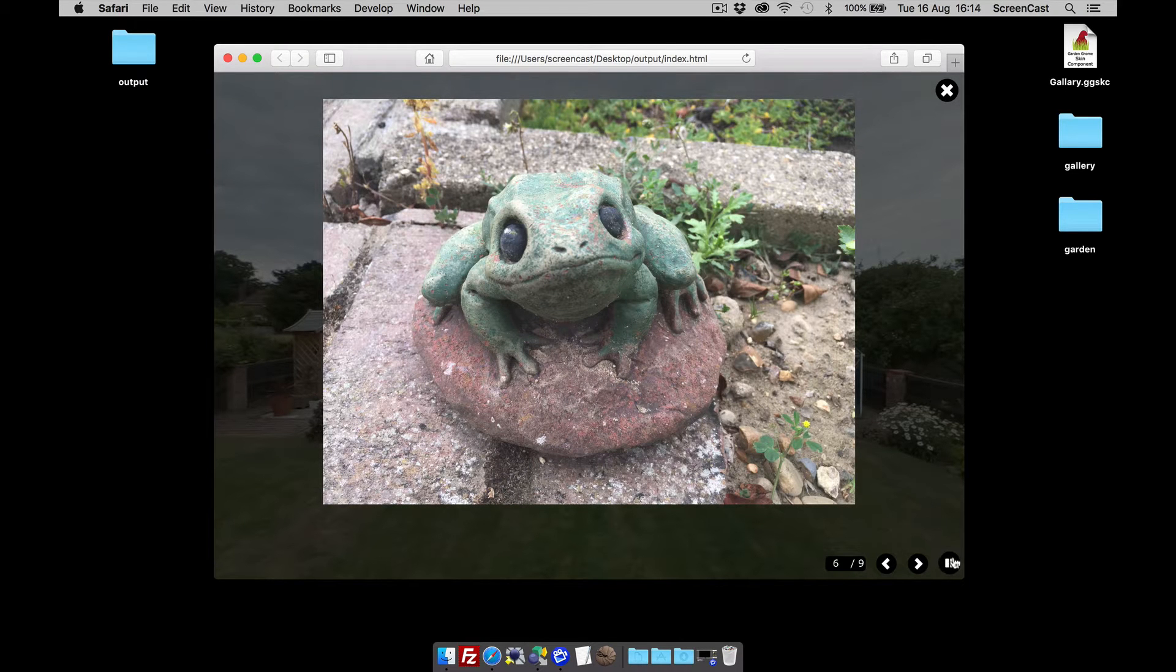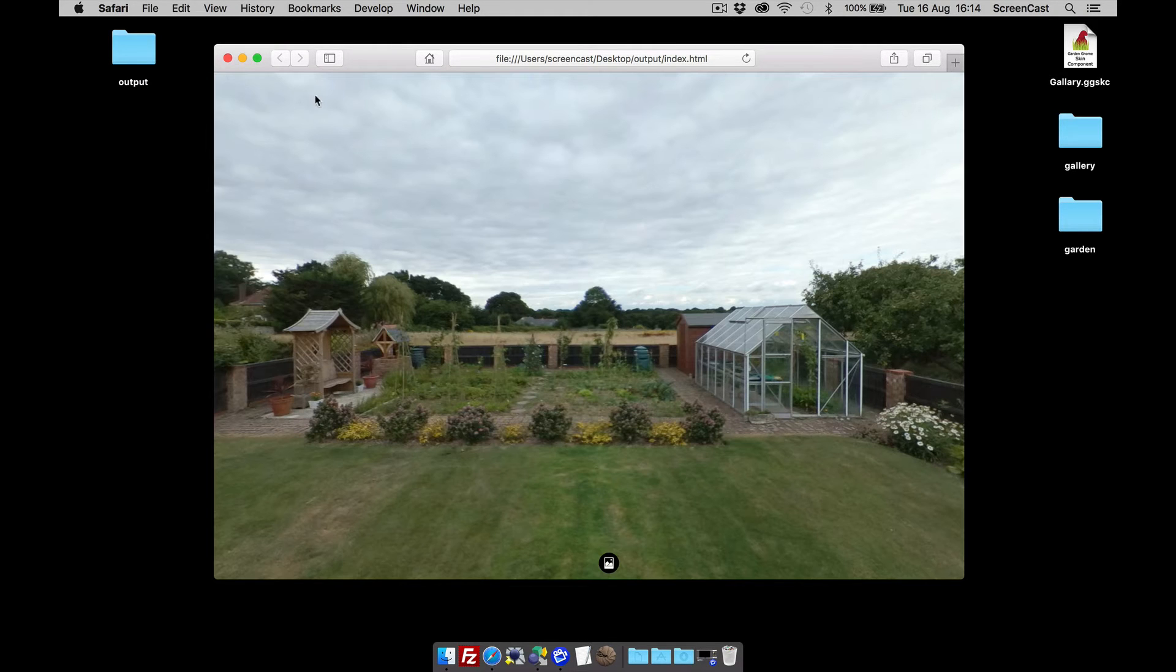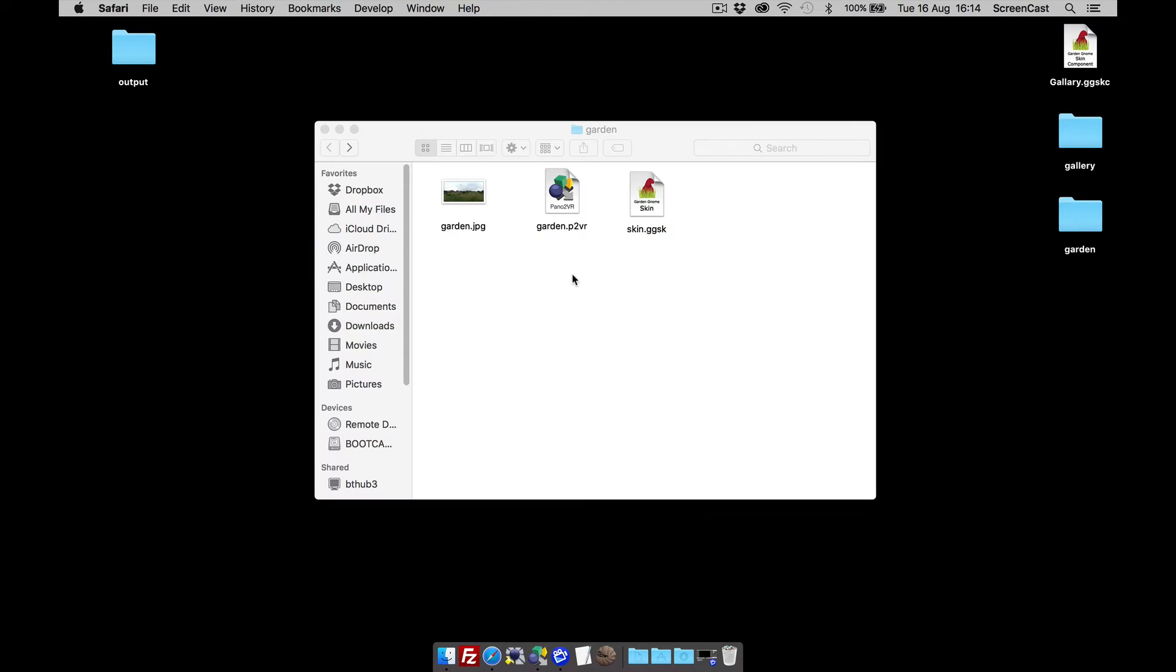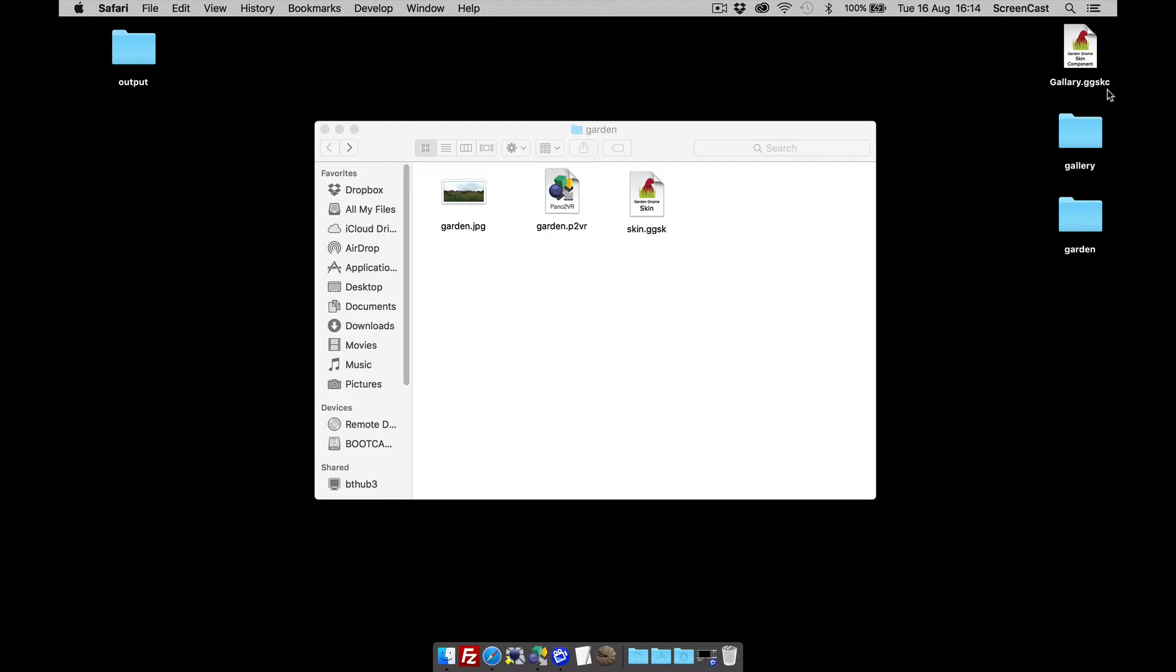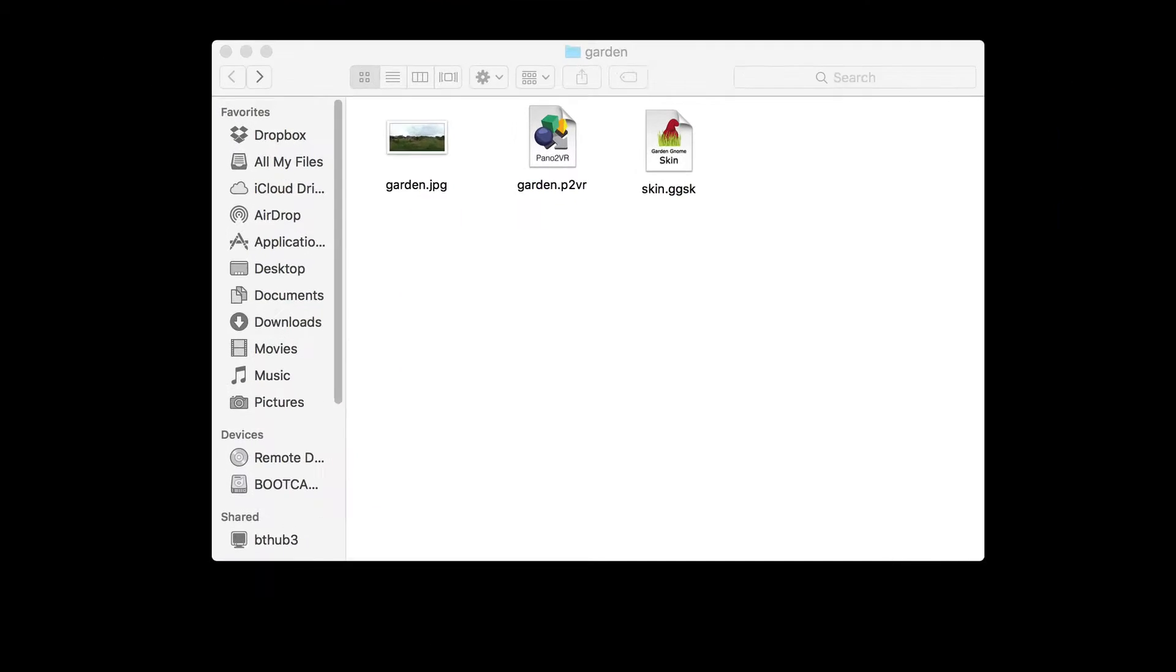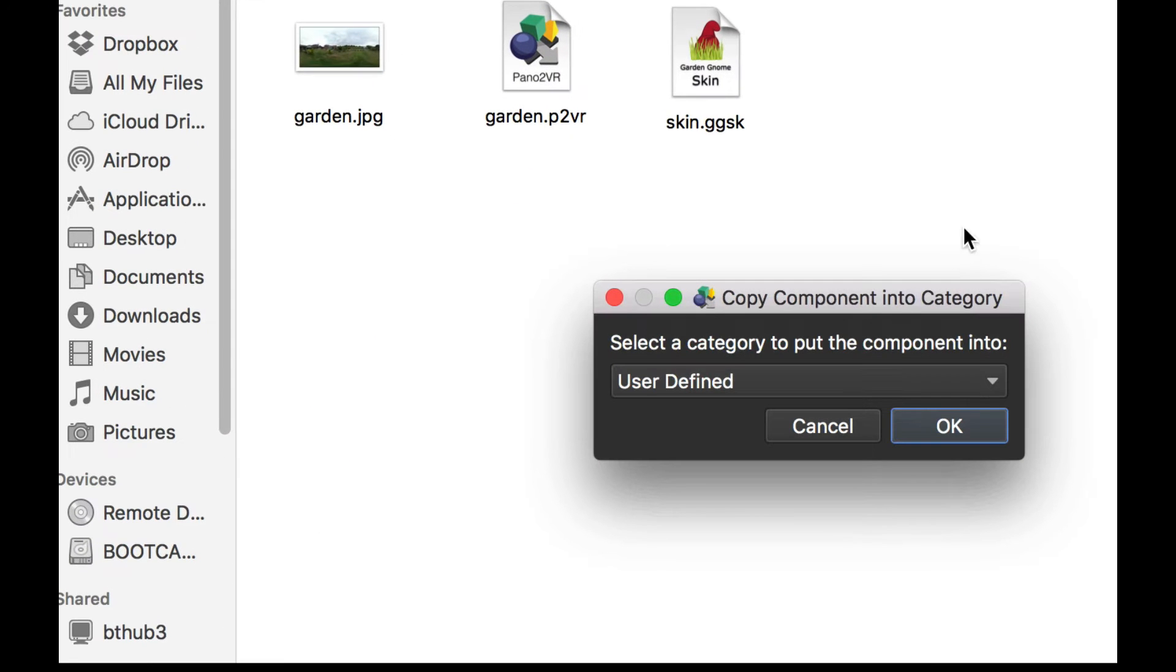There you go, and pause. Okay, so that's what we're going to do. So how do we do it? Well, the first thing is Pano2VR has the components toolbox in the skin, and if you're given a component, it's a .ggskc file.